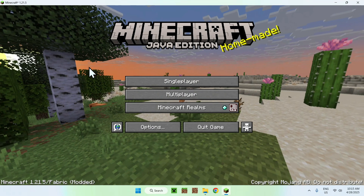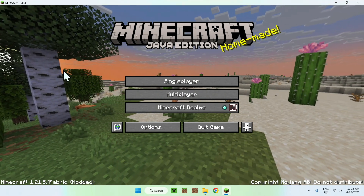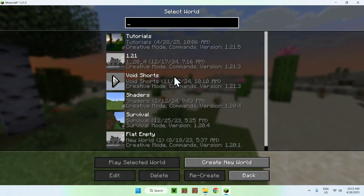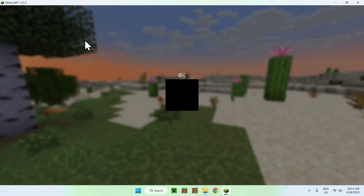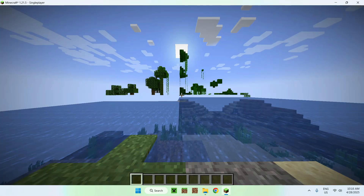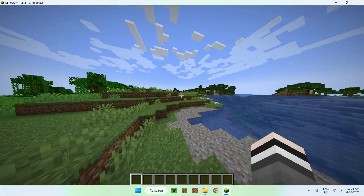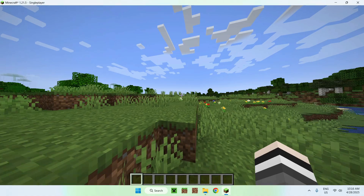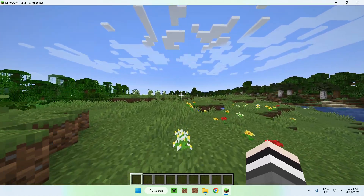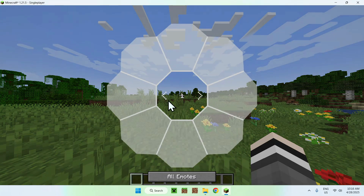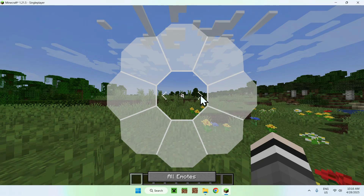Once Minecraft loads, go to a singleplayer world and try out EmoteCraft. Go to a playable world, and from there you'll be able to try out EmoteCraft. The keybind for this is B by default. You can see that we do have some emotes here that we can choose from.